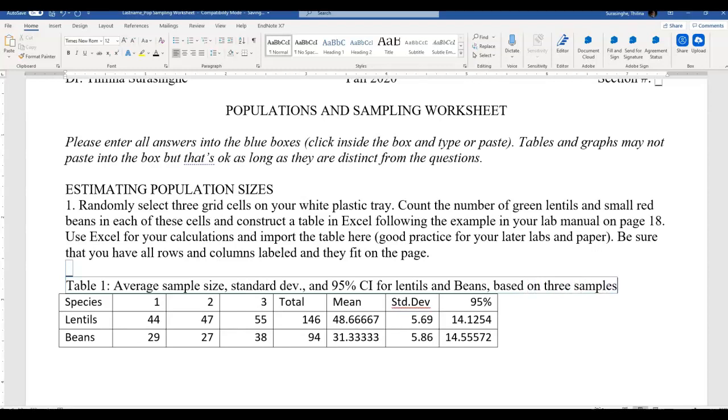Table caption should appear on the top of the table. That's a quick demonstration with some additional information about better formatting. Now let's look at question number two.